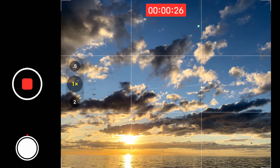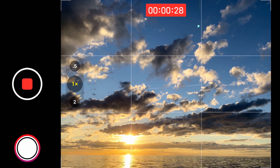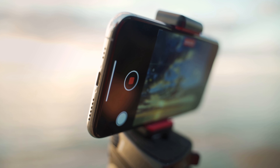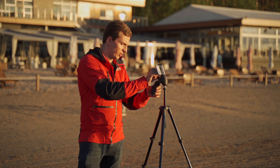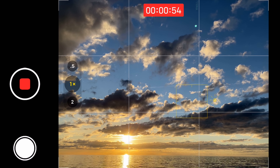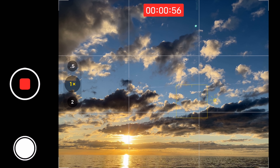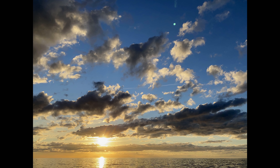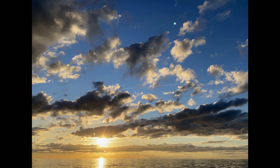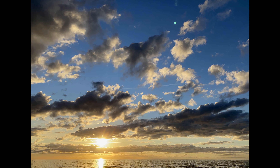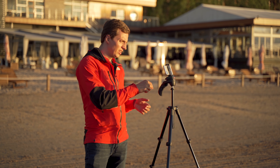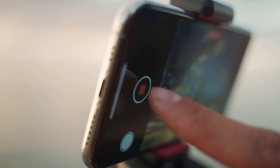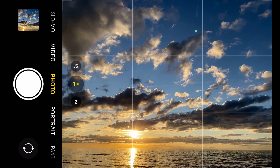You'll also notice at the bottom-left corner I now have a smaller shutter button. If I tap there I can actually take a photo while a video is being recorded. Every time I tap that smaller shutter button, a photo is also saved to the Photos app. So I can take a beautiful photo while still recording the video. Once I'm done, I just tap the big red shutter button again and the video recording stops.